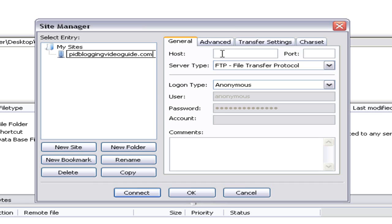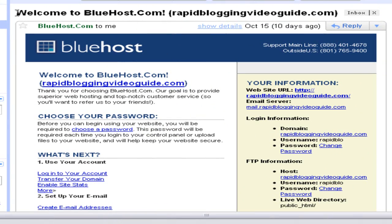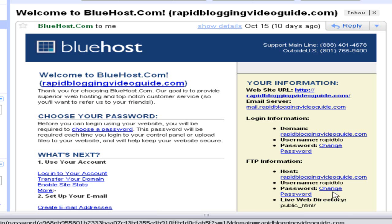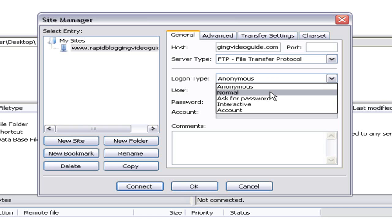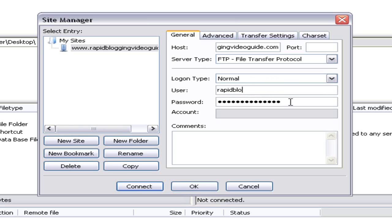To get these details, go to your email and check for the original email that was sent to you by Bluehost or any of your web host provider. Under this email you will have something called FTP information, which will have all the details you need to enter in the Site Manager window — the host, username, and password. Copy all these details one by one to your Site Manager. Once you have entered the host detail, make sure you have selected 'File Transfer Protocol' in the server type. Next on the logon type, click the drop-down menu and click on Normal. Copy and paste the username from your email and enter the password. Once you have entered all the details, click OK.